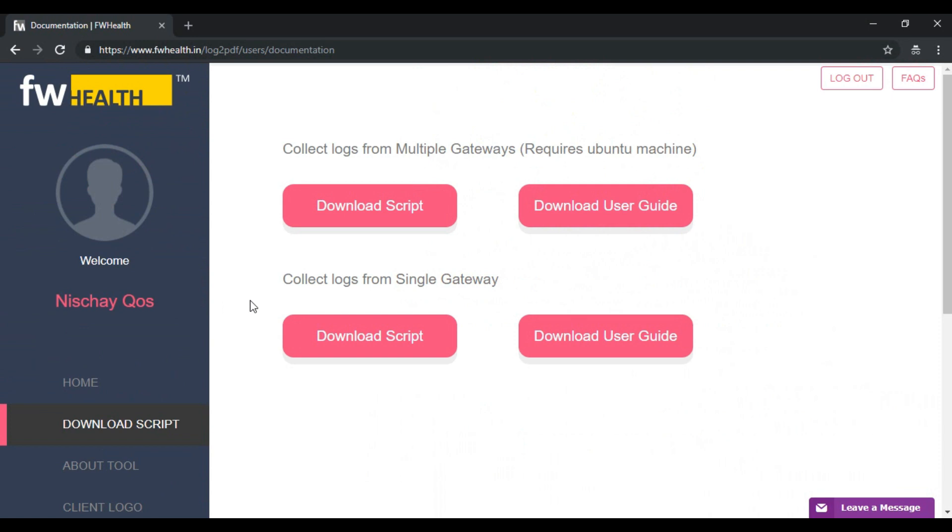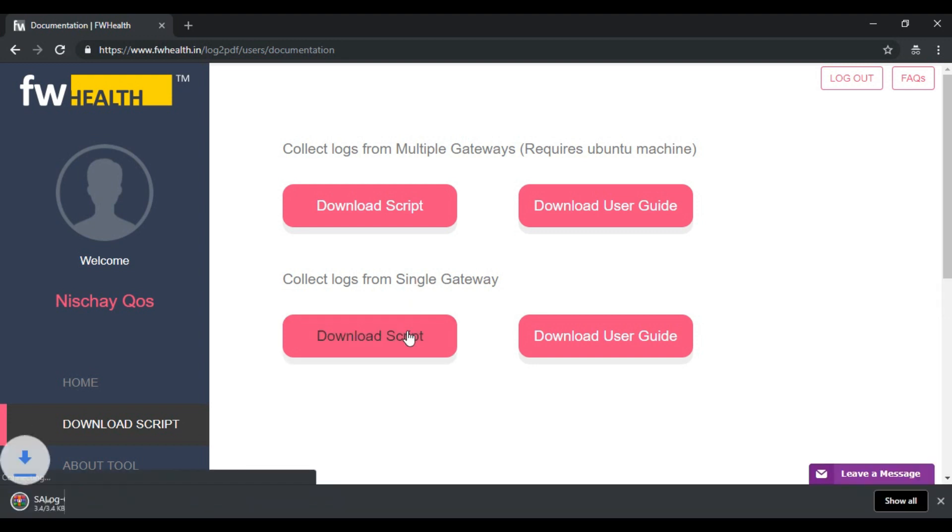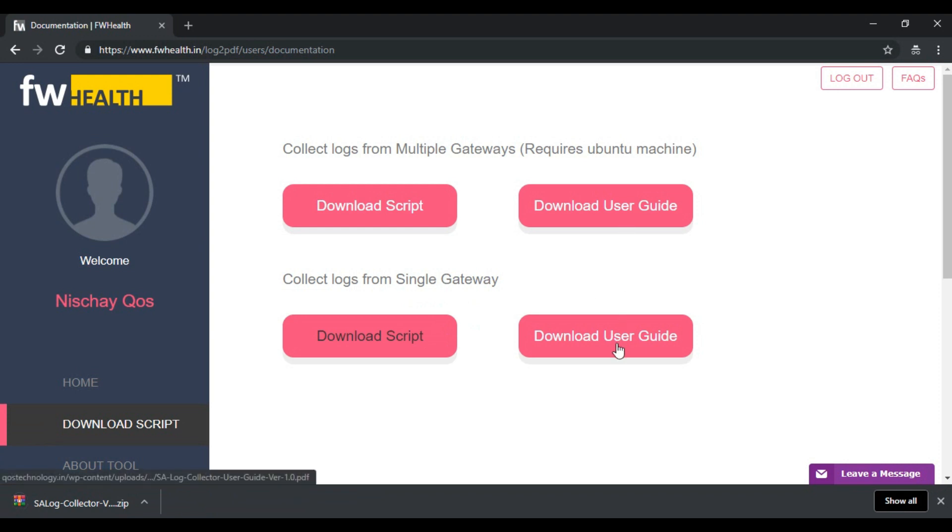As you can see there are two scripts for single and multiple gateways. In this tutorial I've kept it very simple with a single gateway running on VMware. I'll just go ahead and download a script for that. For both these scripts there's a detailed user guide which has all of the steps involved in the entire process.